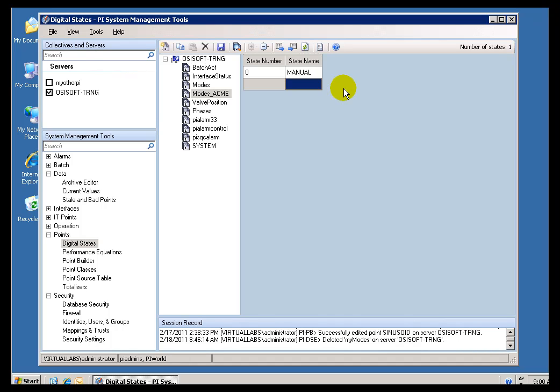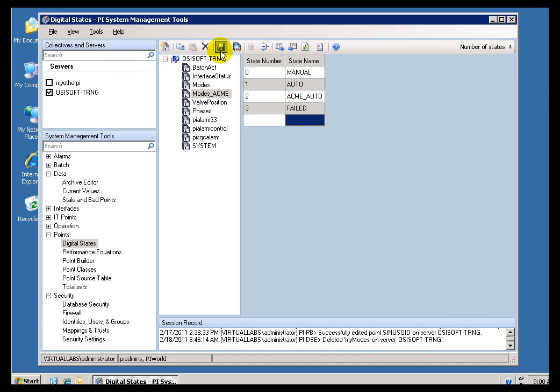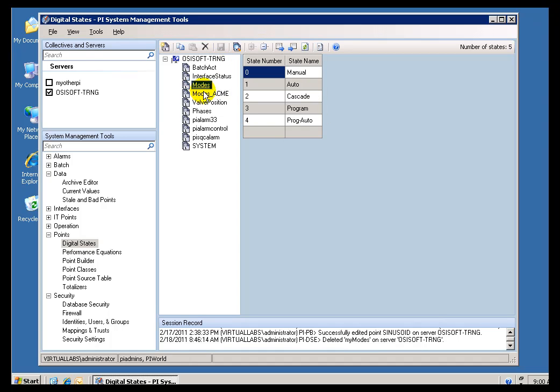and let's say Auto, and then they have got another one called Acme Auto. They have got some kind of a special algorithm they use for automatic PID Control. So, they call it Acme Auto. And then maybe Failed. So, this might be the four Digital States that are associated with this Modes Acme. Now, watch what happens when I save this, and then come back and look at it again. Notice what happened?